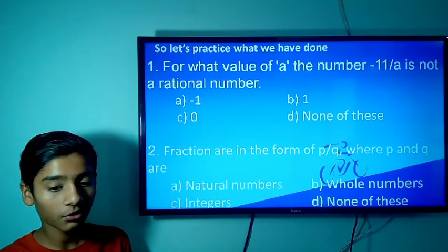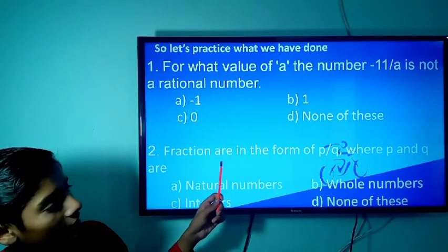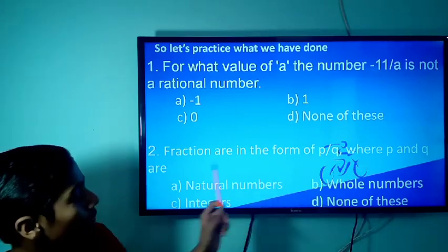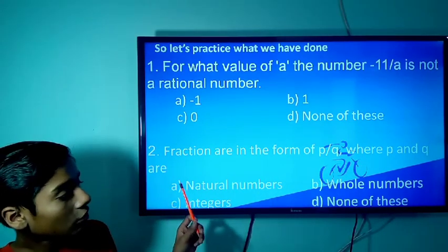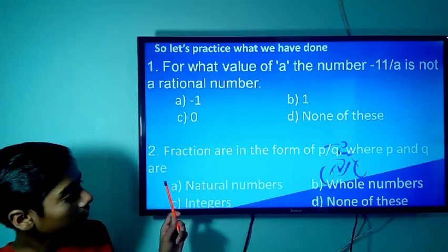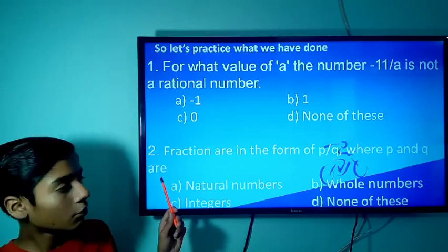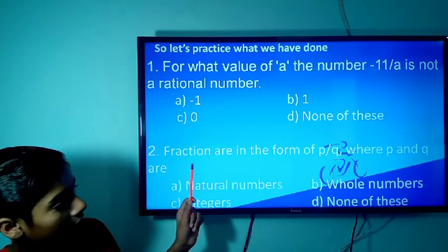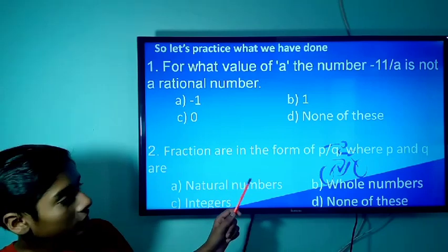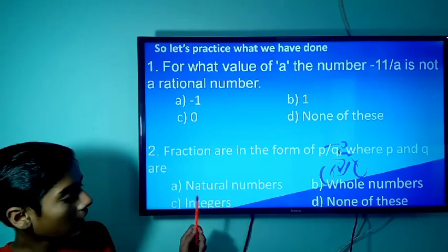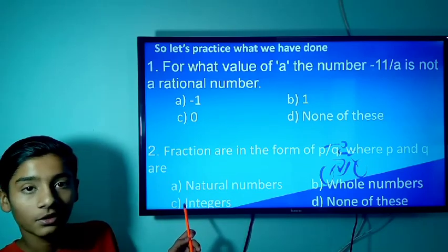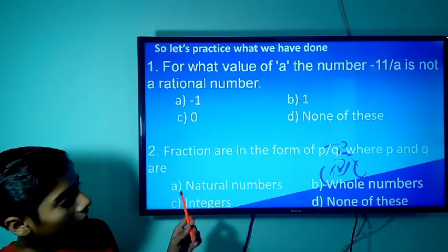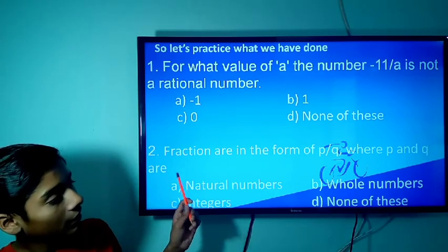The second question is: fractions are in the form of P/Q, where P and Q are blank. We discussed in the video that when fractions are in the form of P/Q, P and Q are integers. So you may be clear about what we have learnt.